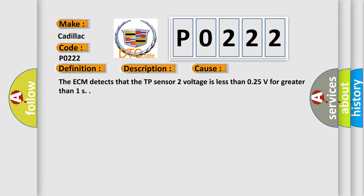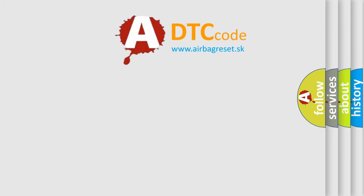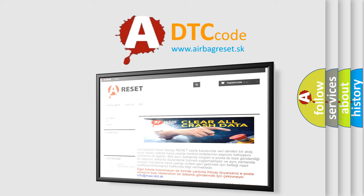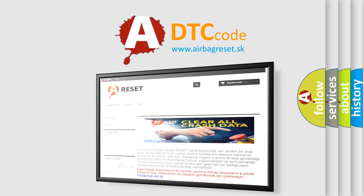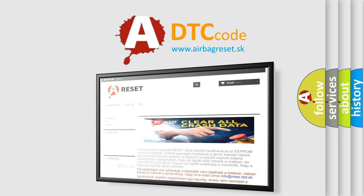The Airbag Reset website aims to provide information in 52 languages. Thank you for your attention and stay tuned for the next video.